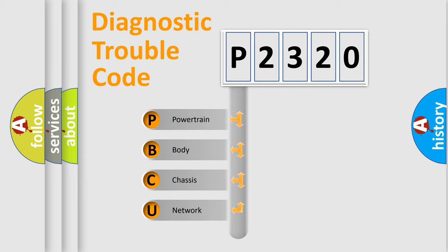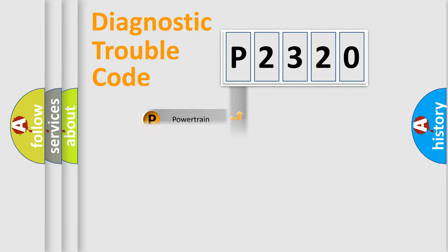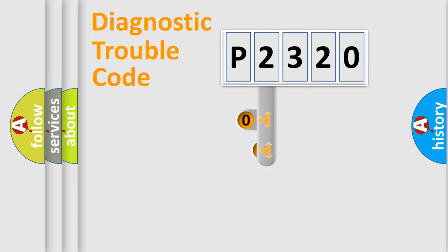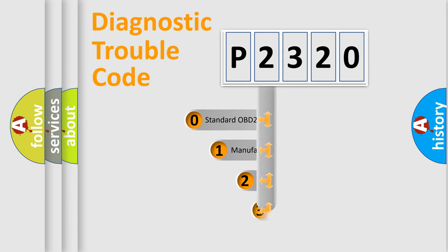We divide the electric system of the automobile into four basic units: Powertrain, body, chassis, and network. This distribution is defined in the first character code.